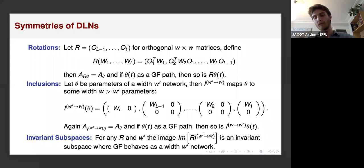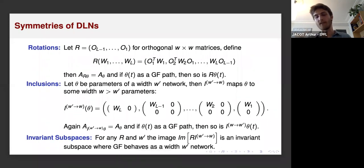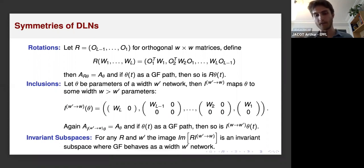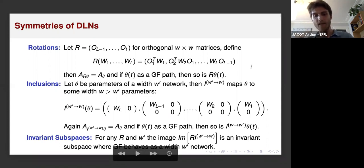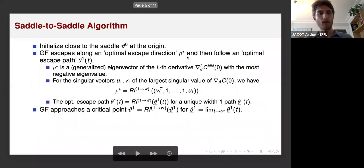What's also interesting about these subspaces is that even though you are in a width-W network, if you initialize inside the subspace for W' equal to one, the training dynamics look exactly the same as if you were training just a width-one network. Even though you are in a large-width network, in effect you are just training a width-one network, and that's essentially the key idea for the proofs.